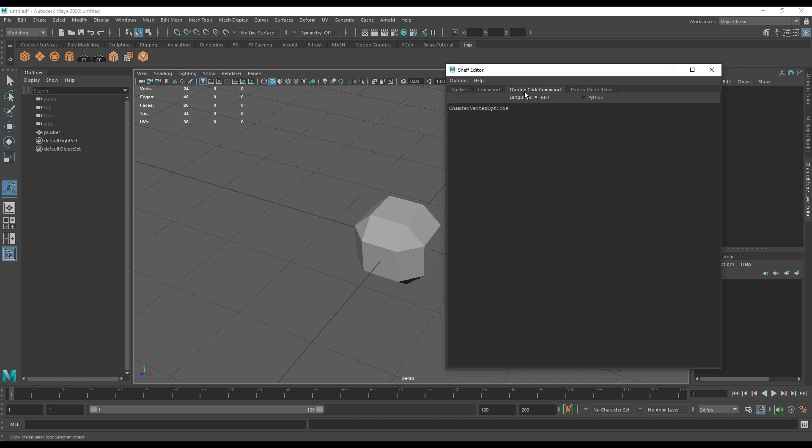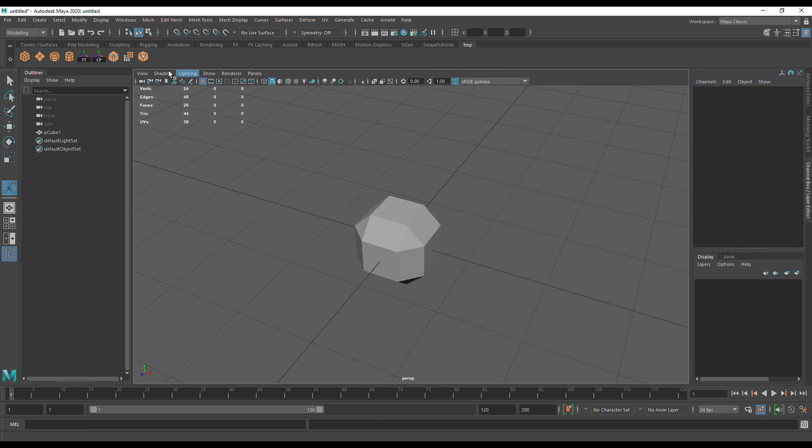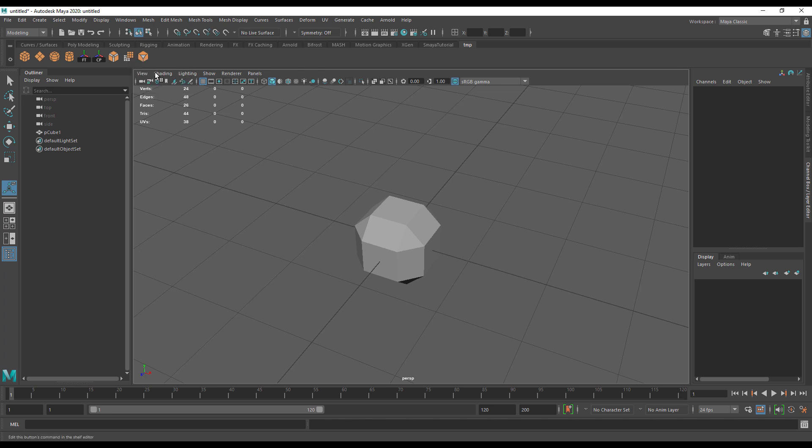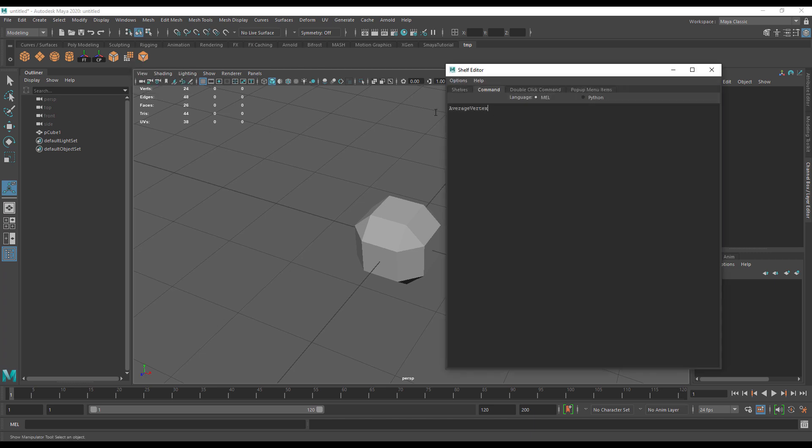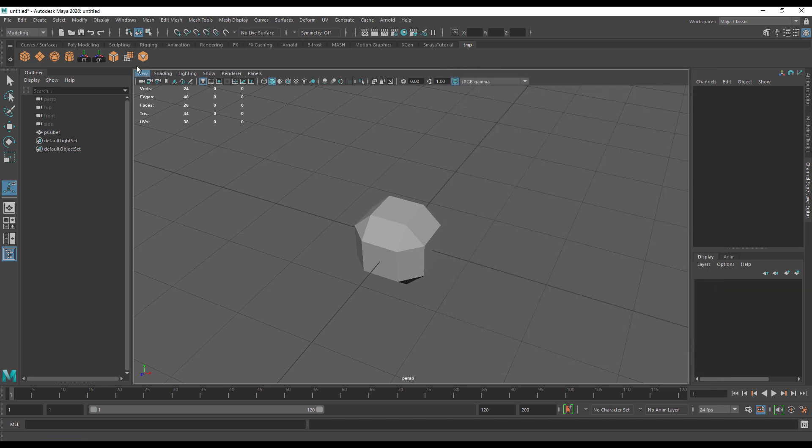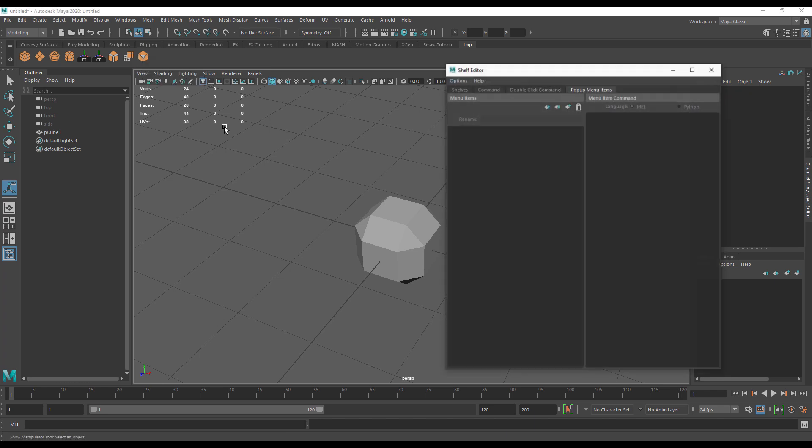If we look at our average vertex command, it does not have a double-click command where there's no options for it. Our poly chamfer command does have options. If we want this button to represent three, four, or five things, we take the command from average vertex by copying and pasting.